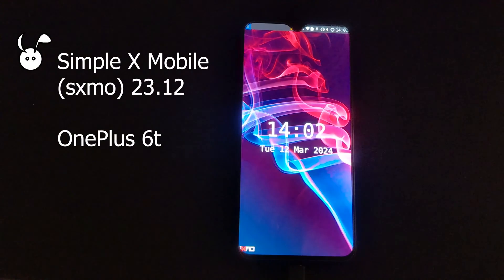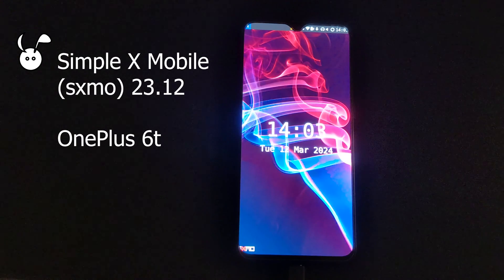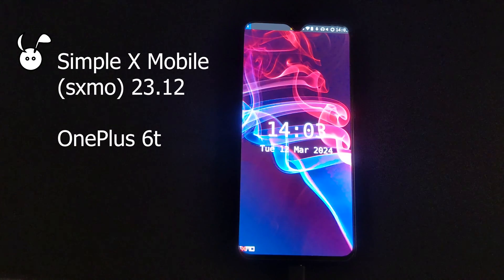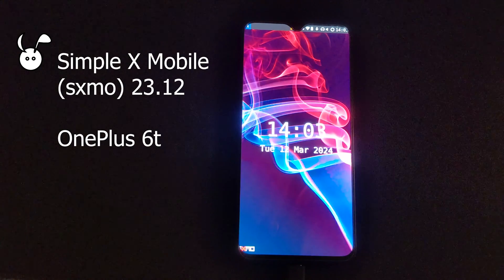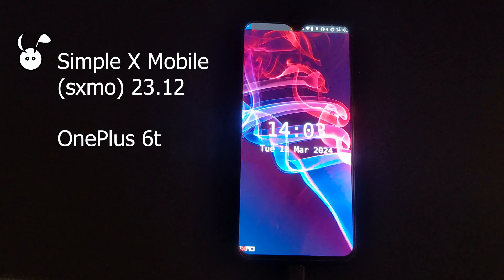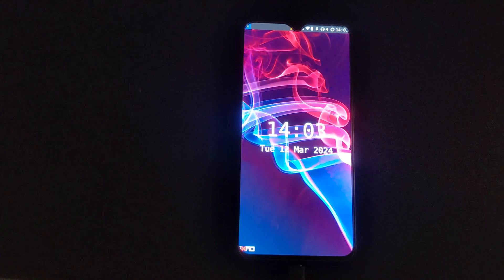In this video, we're looking at SimpleX Mobile on a OnePlus 6T. Like GNOME Mobile or Plasma Mobile, SimpleX Mobile or SXMO is a mobile environment on postmarketOS. However, SXMO is a very simplistic approach that is different from anything I've ever seen on mobile.